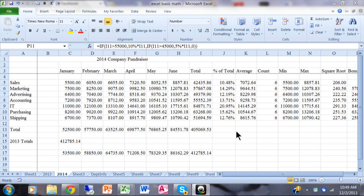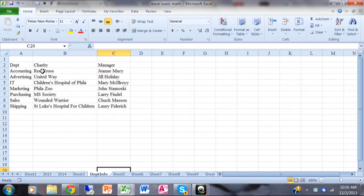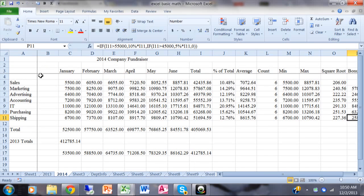In this video we're going to talk about another very powerful function called VLOOKUP — this is one we're going to use all the time. Let's say your boss decides that for each department they would like to see the department head and also the charity they're trying to raise funds for. That information is on a separate sheet called 'department info', which has the department, the charity, and the department manager.